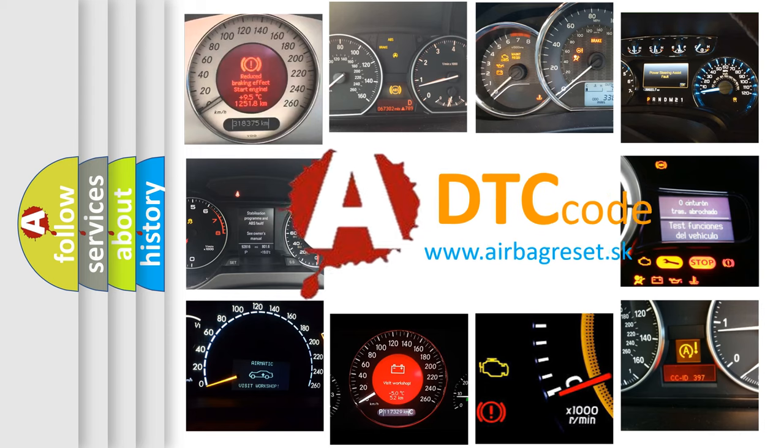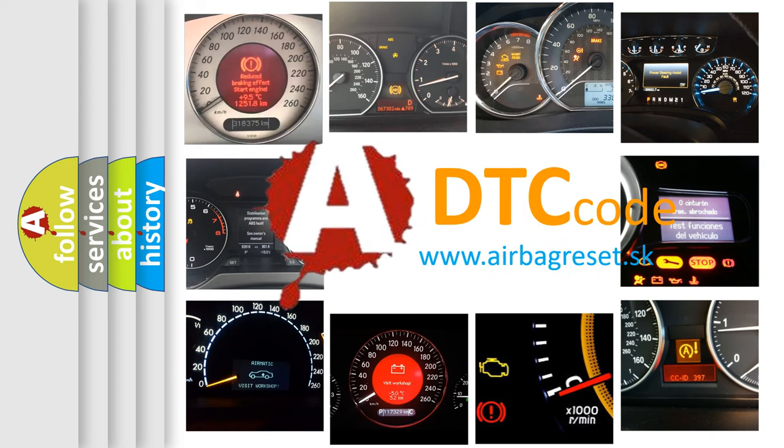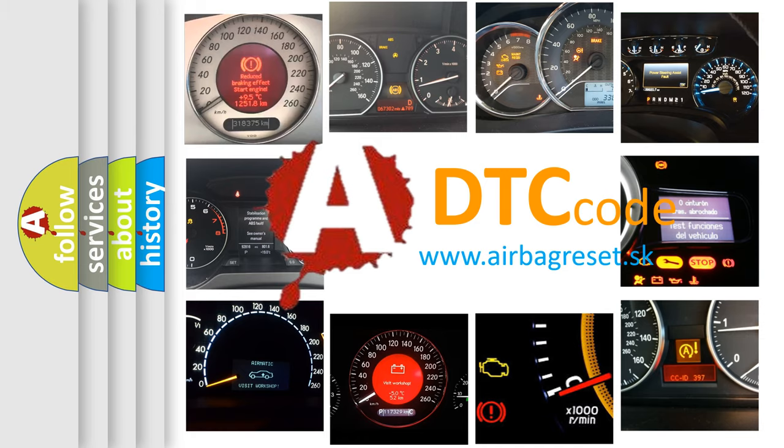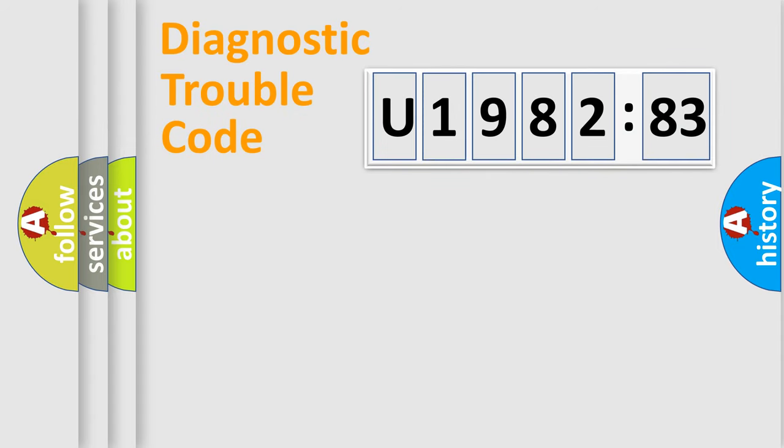What does U198283 mean, or how to correct this fault? Today we will find answers to these questions together. Let's do this.